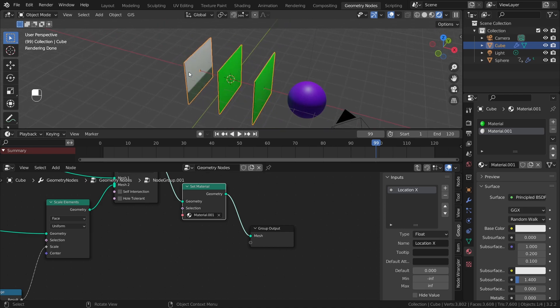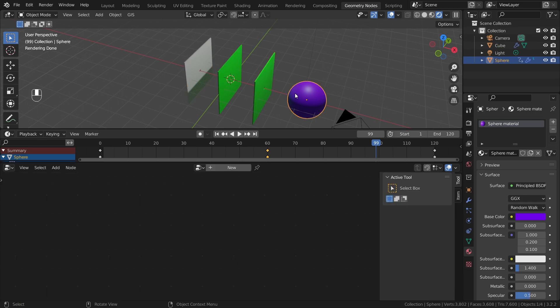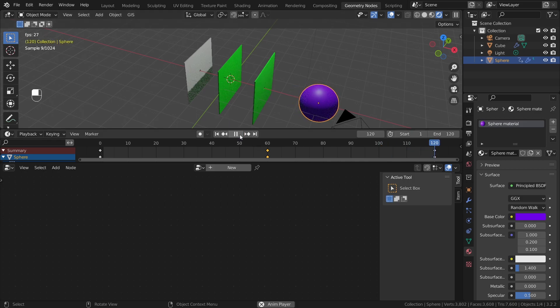That's essentially it — I'll leave the rendering up to you. I used a simple glass shader for the planes and plain white for the sphere. I hope to see what you create with this cool animation. Please send it to me on Instagram — link in the description below. See you in the next tutorial, bye!